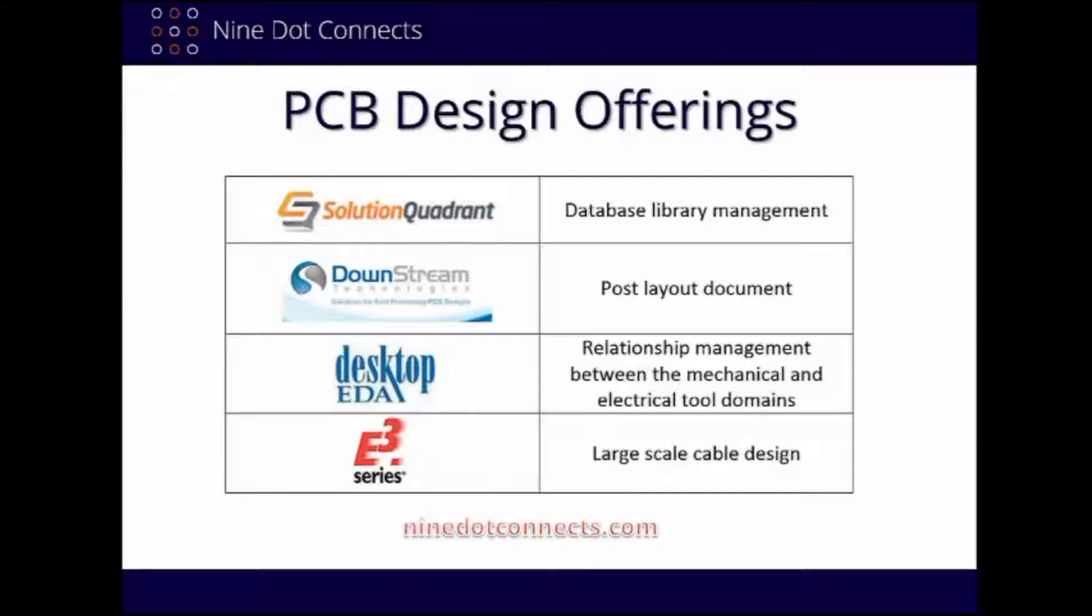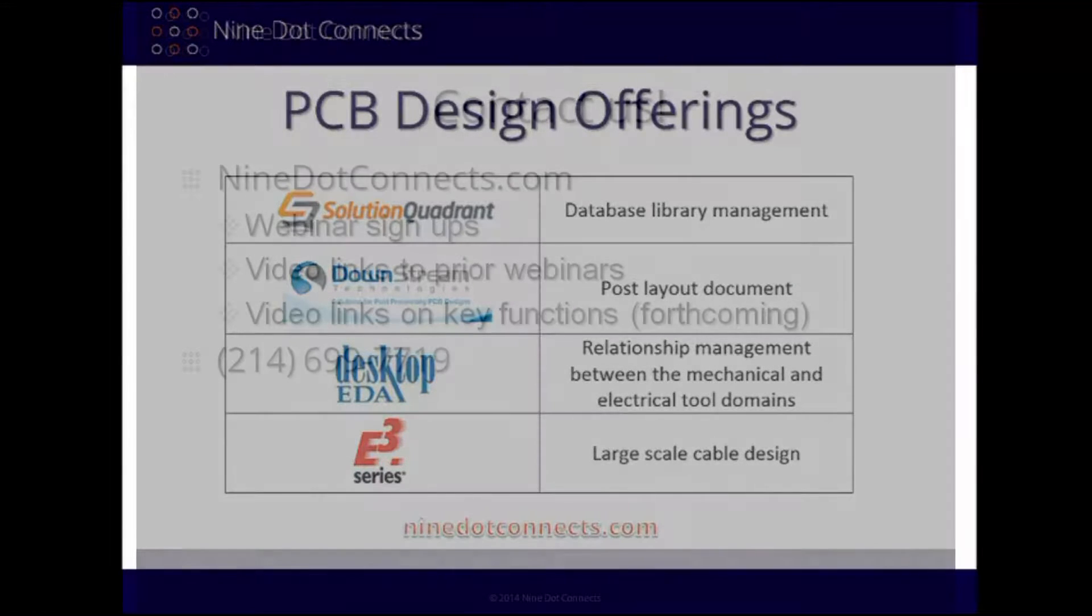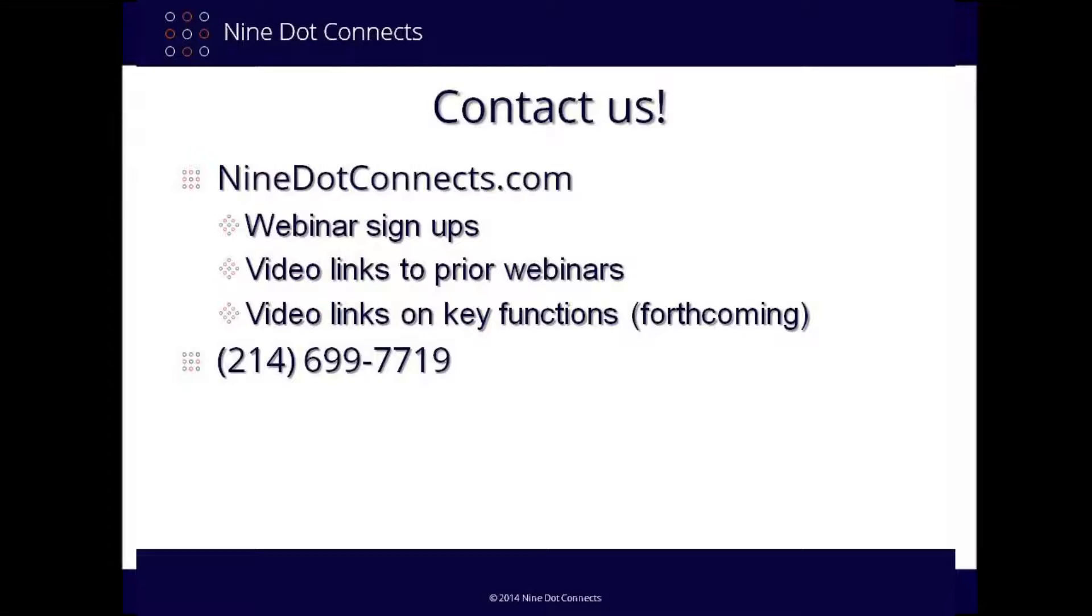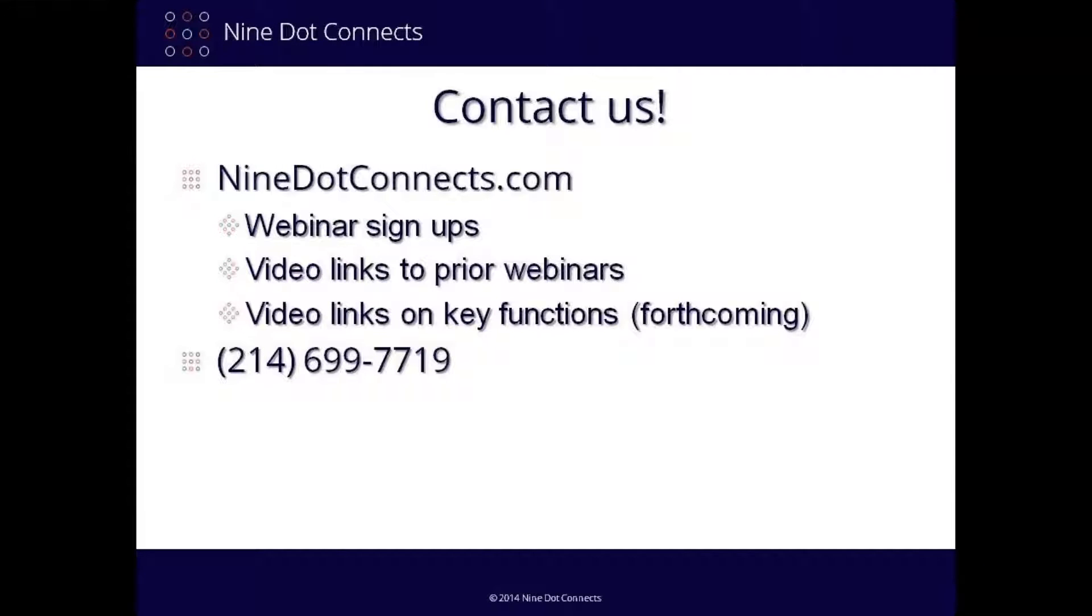For more information on our services and past webinars, please contact us. Our information is listed in the description below. Thank you for giving us a moment of your time, and please enjoy the presentation.